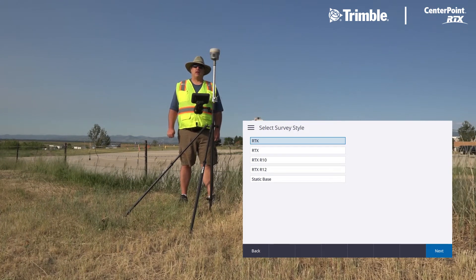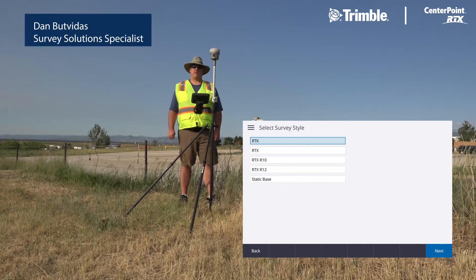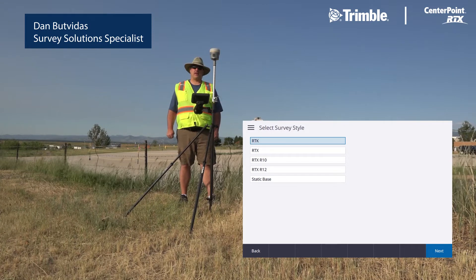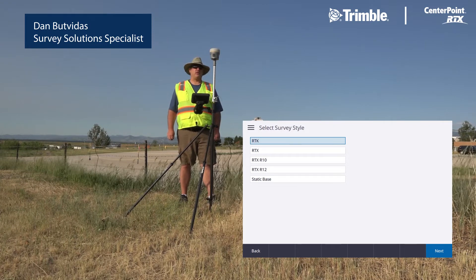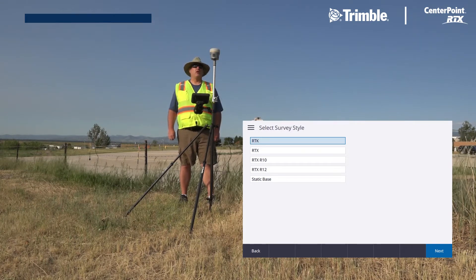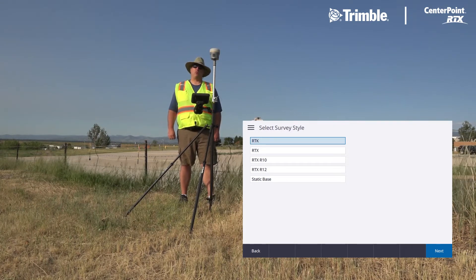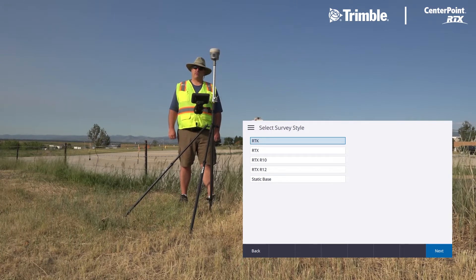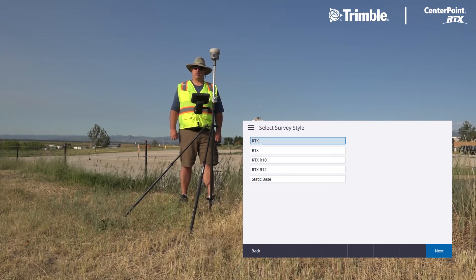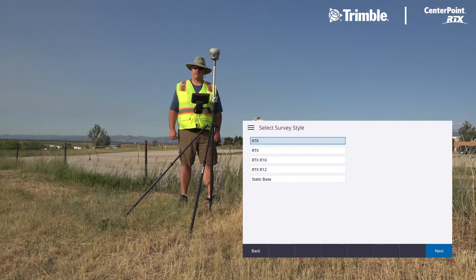Hello, I am Dan Batvitas with Trimble, here to demonstrate a new feature in Trimble Access 2020 using a Trimble R12 and the Trimble Centerpoint RTX Fast Correction.